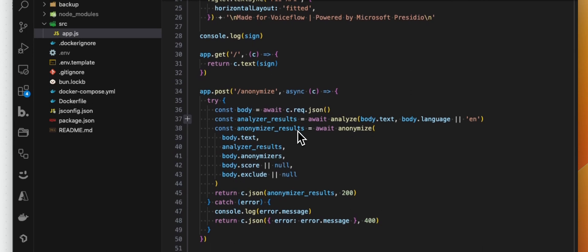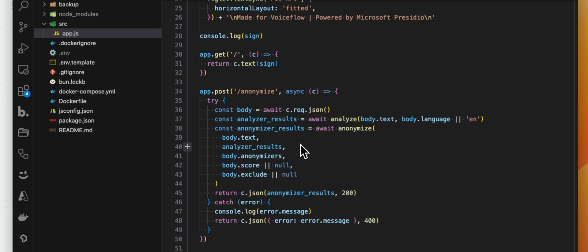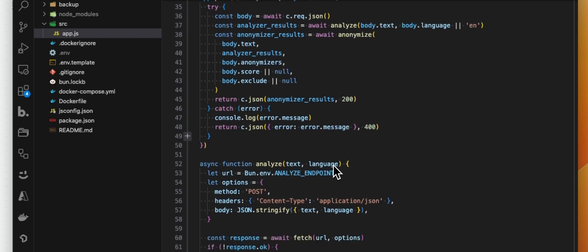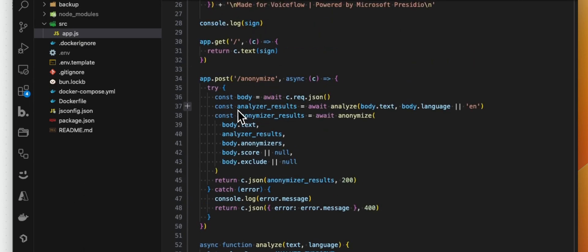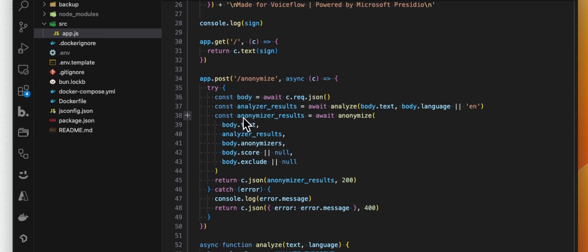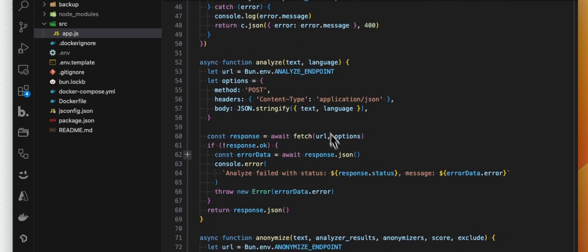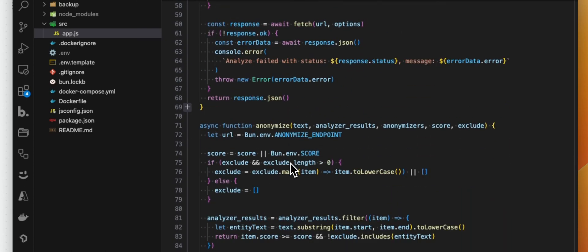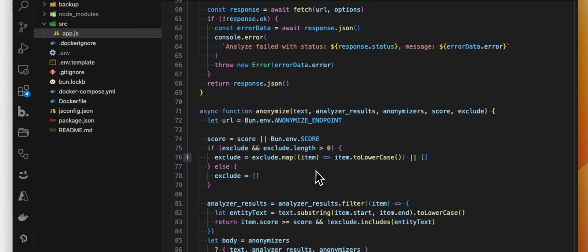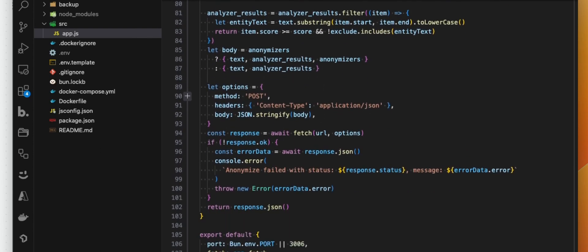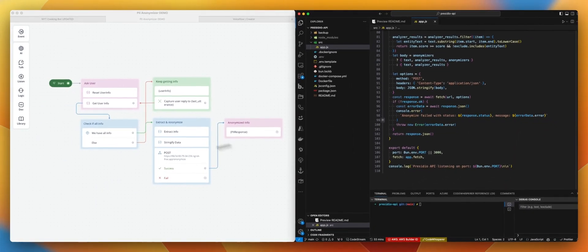What we are allowing here is to pass some params in the request. Obviously we need the text we want to anonymize. We want some anonymizer - this is not mandatory, you can use default. You can pass a score and exclude some words. So I will explain that in a bit. What we are doing here is from what we got from the body, we are going to analyze the text and then anonymize. So the analyze function is basically just handling that part while the anonymize will return the response to the request we made.